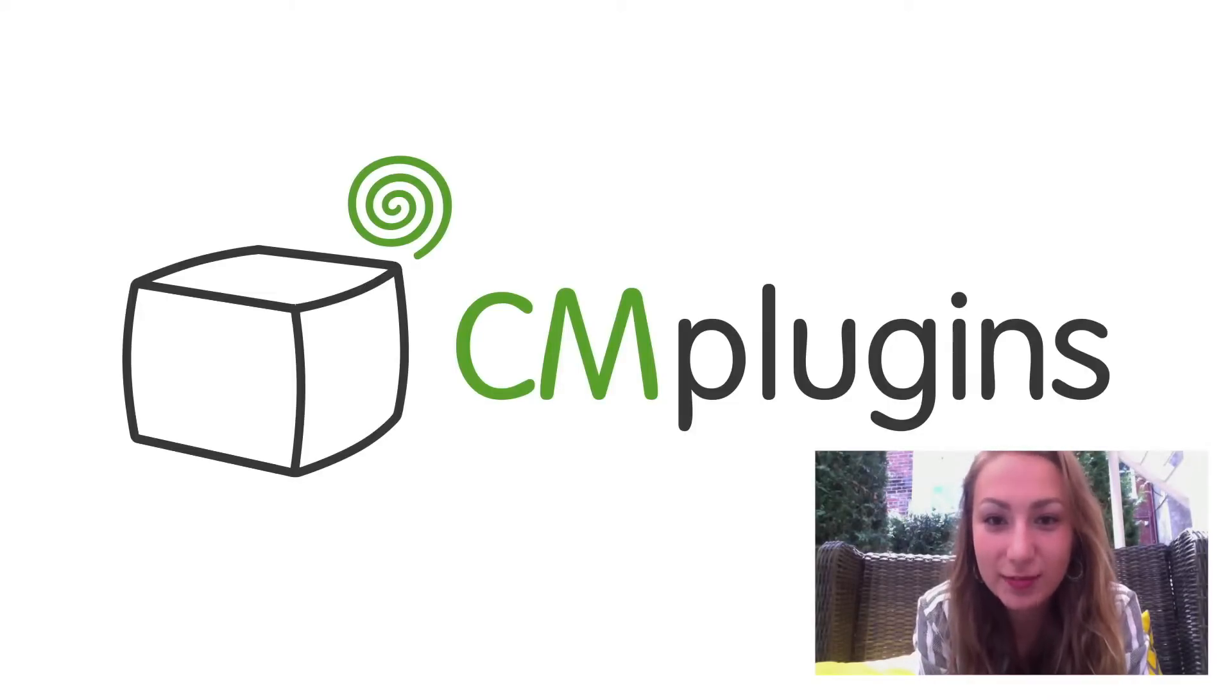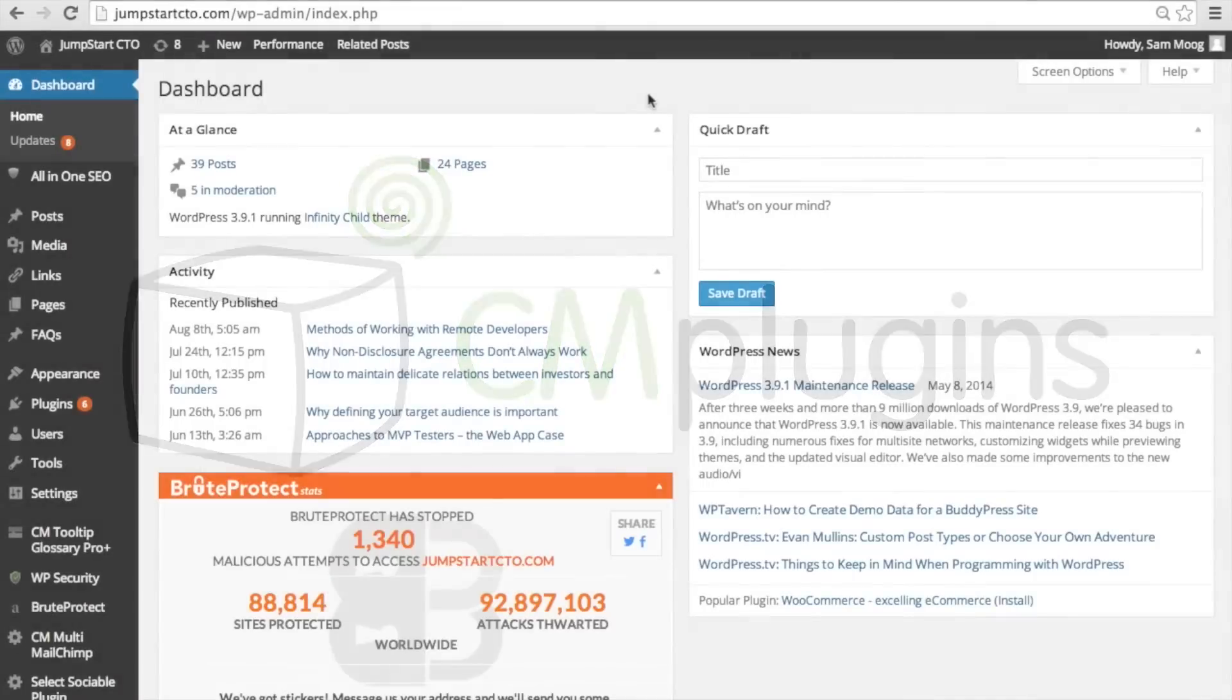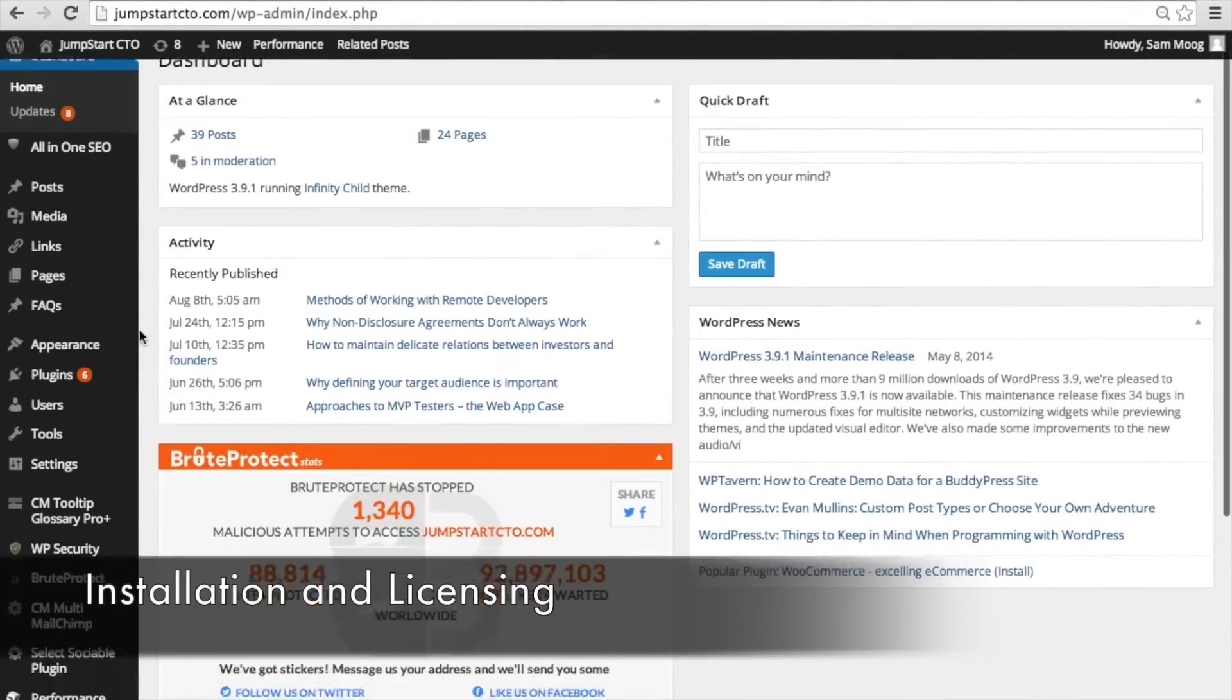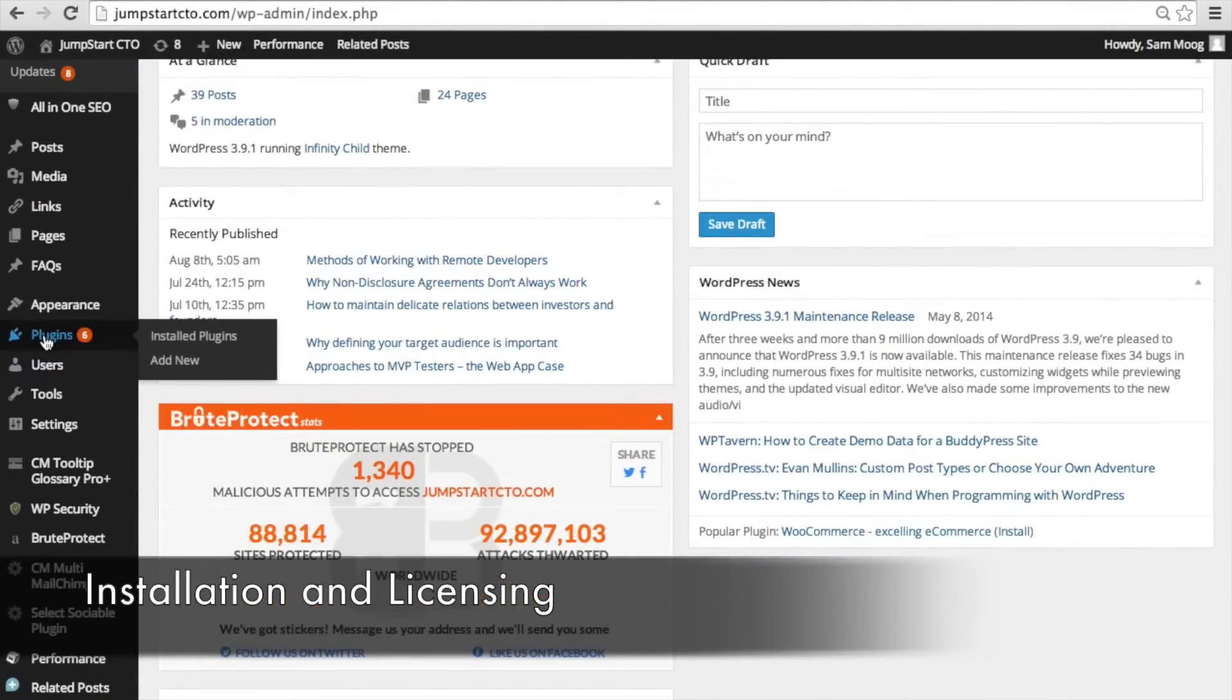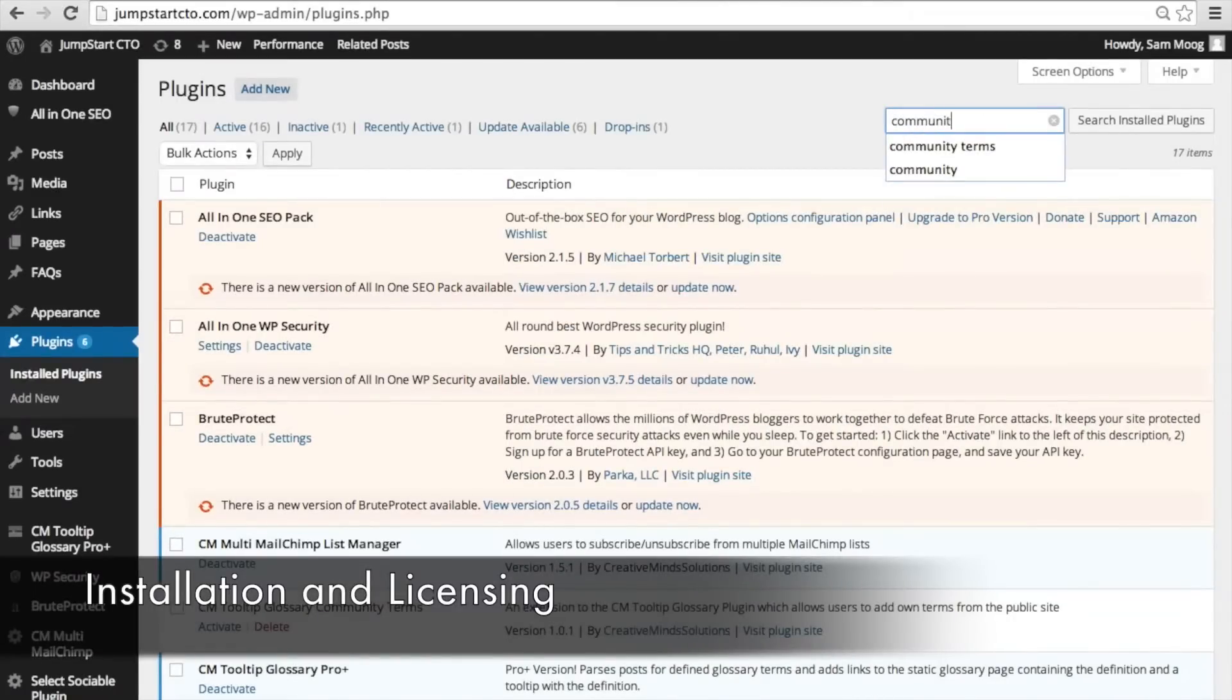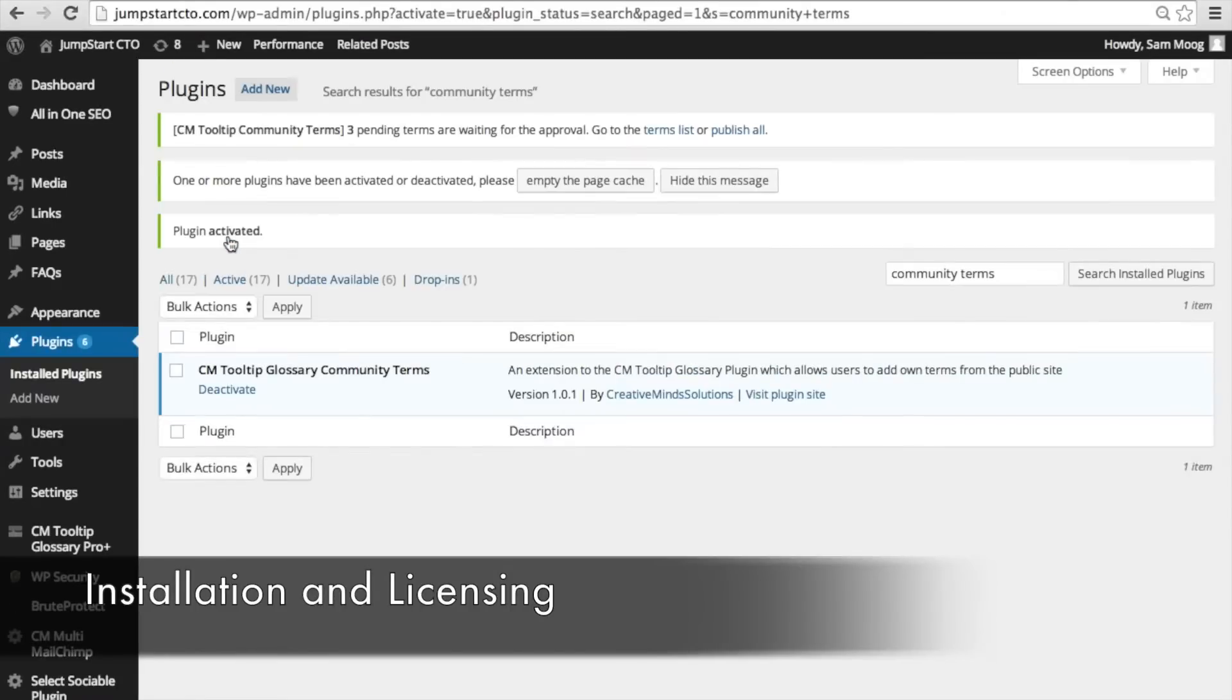So let's get started. The first thing you're going to need to do is install the extension. The way you do this is you go to plugins and then search for the extension. It's called Community Terms and then you can go ahead and activate that extension.